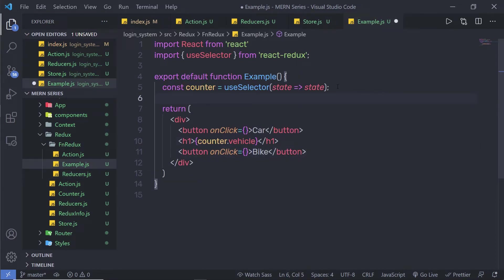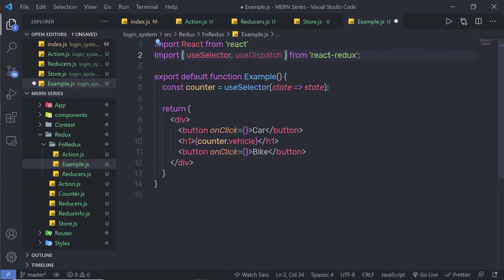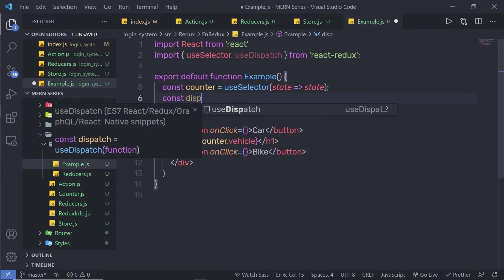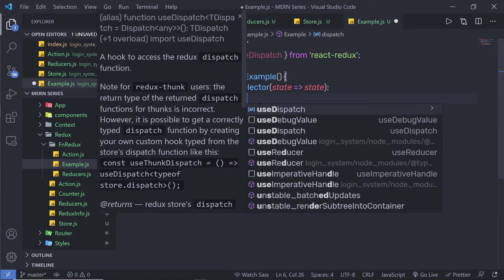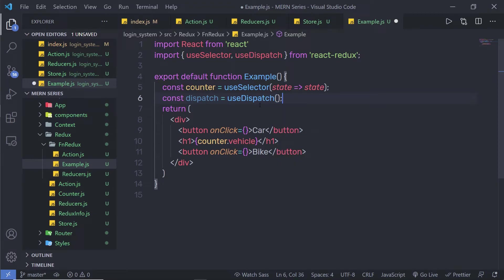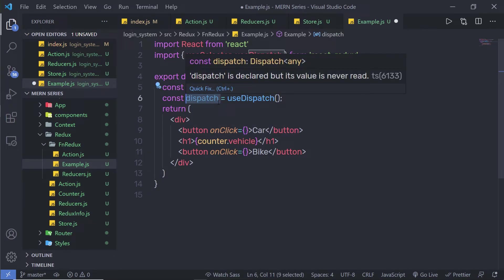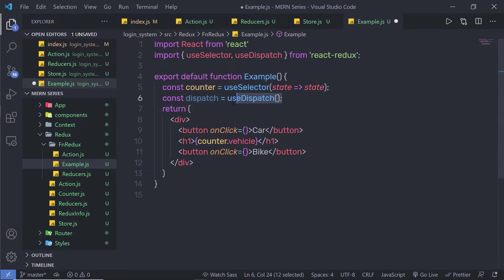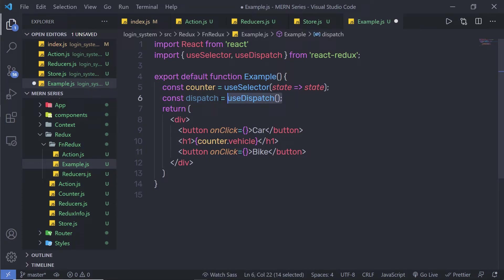Just after useSelector, I am going to use another hook called useDispatch. I'll declare a constant dispatch equal to useDispatch(). I'll use this dispatch method to dispatch an action. The dispatch hook refers to the dispatch function from the Redux store — it's the same dispatch method used in class components, but accessed with a functional reference.